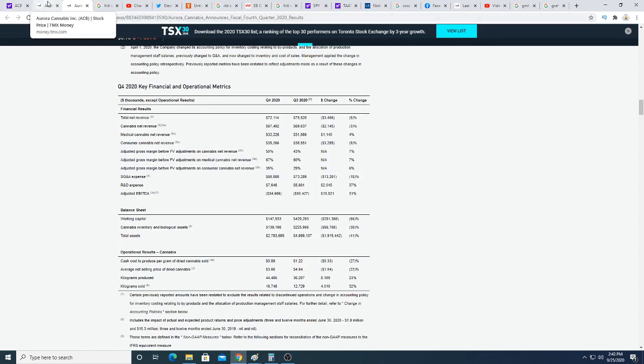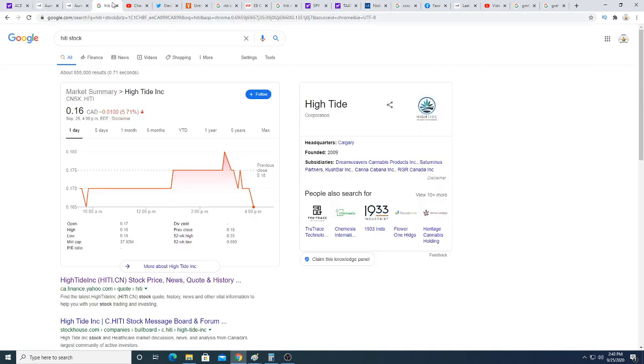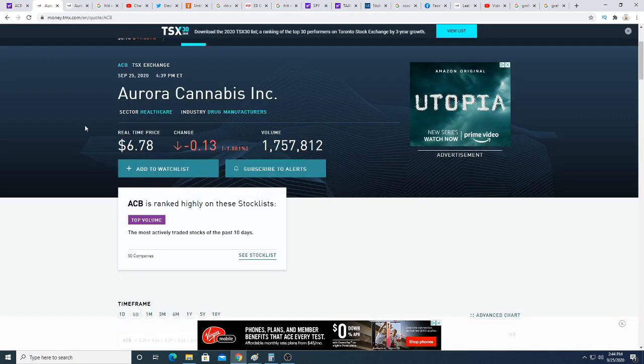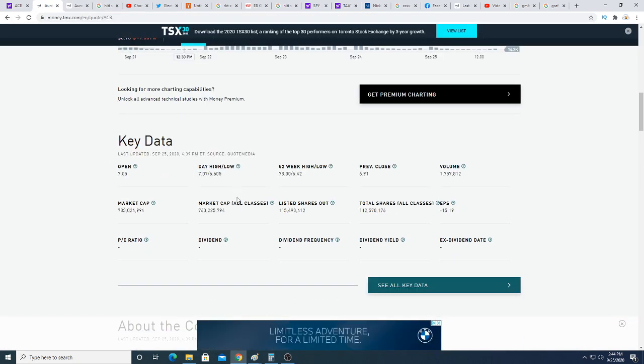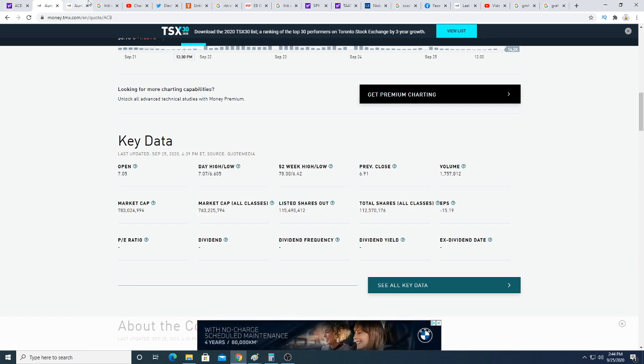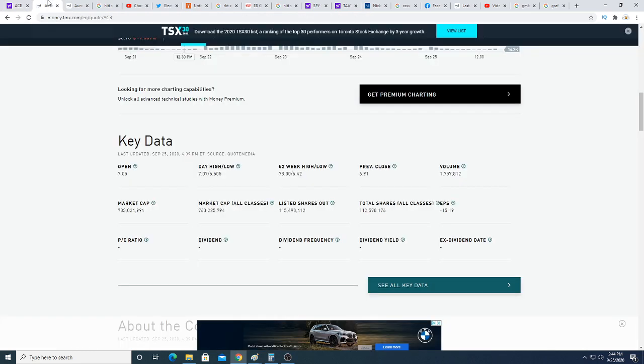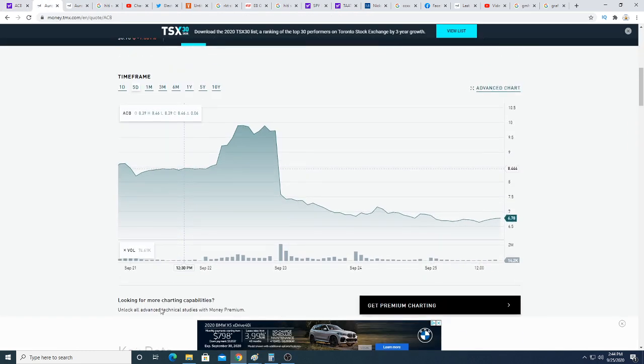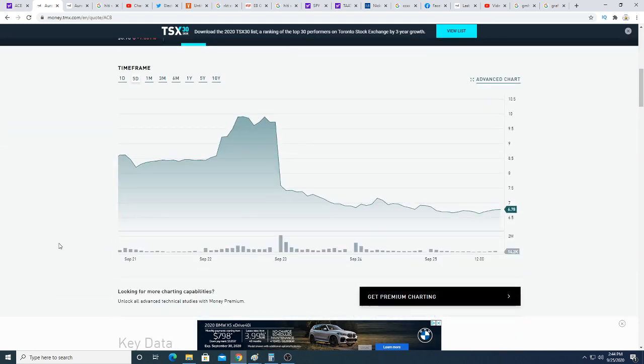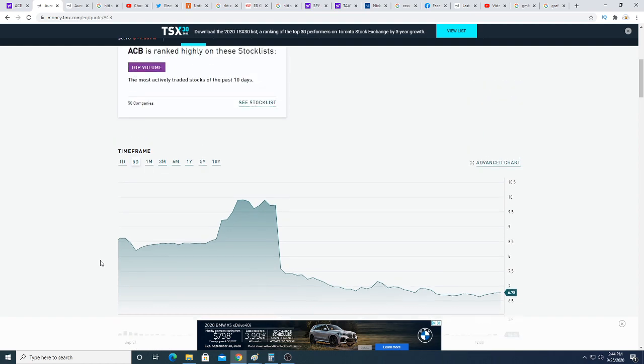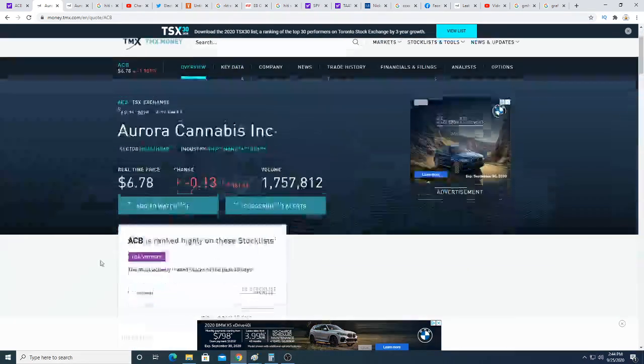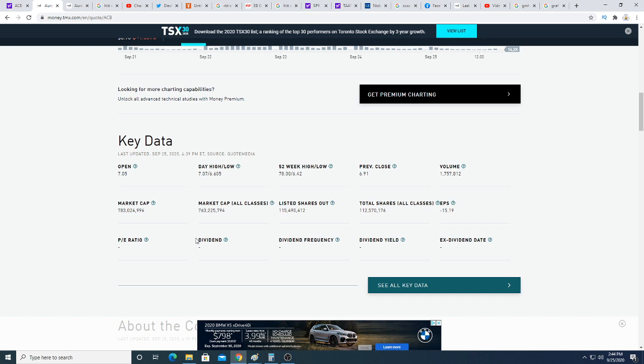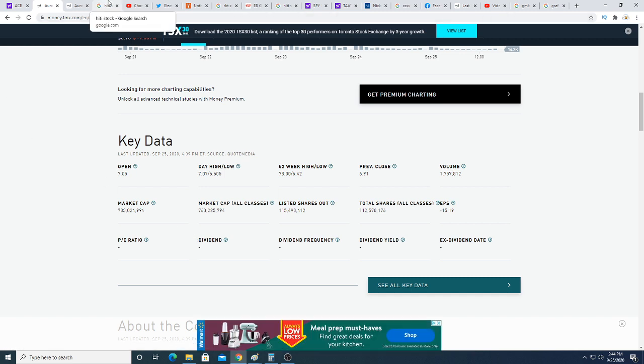To me it still makes no logic because High Tide makes about one third of the revenue of Aurora but they're profitable - they made $4 million of profit and they're valued at $37 million Canadian, while Aurora is valued at $783 million. So Aurora is 20 times the size of High Tide which to me makes no logic, but big money is involved in Aurora.